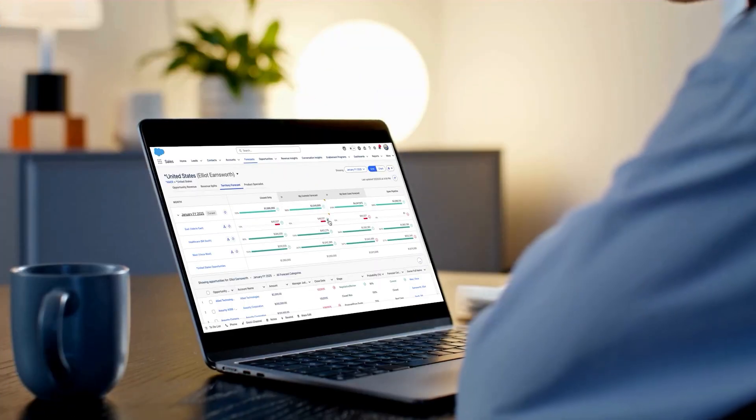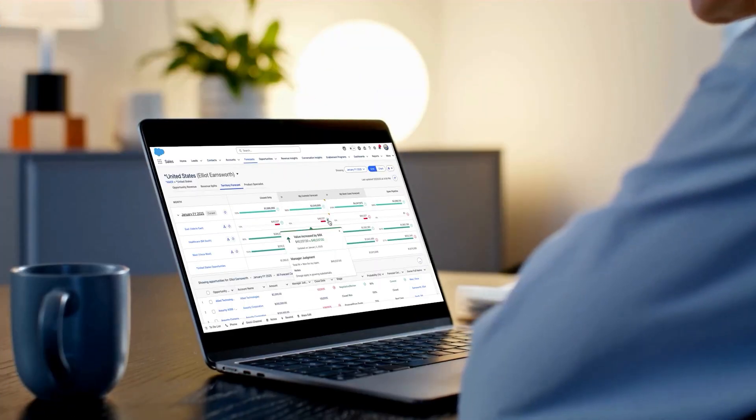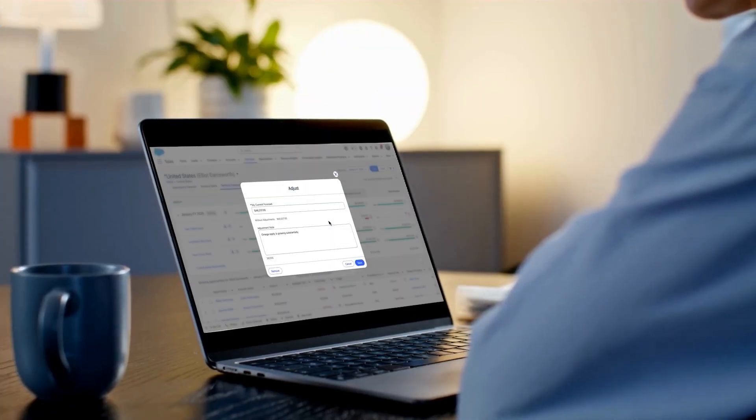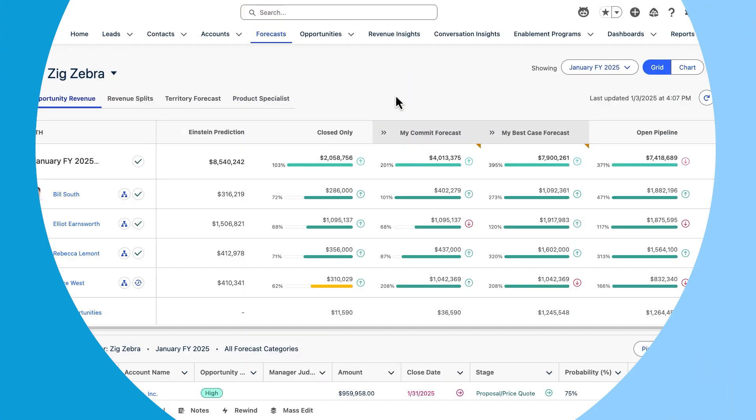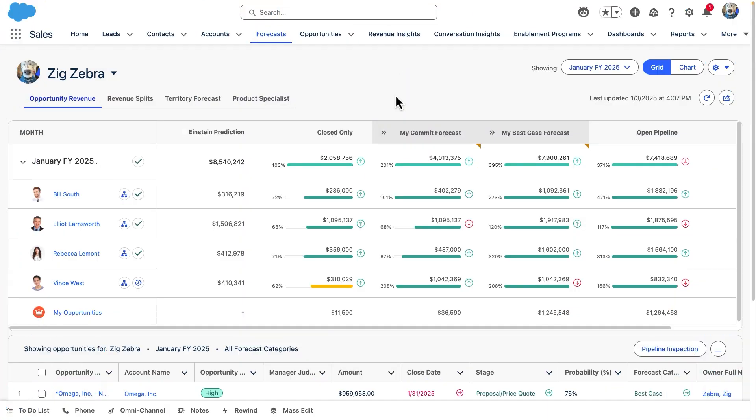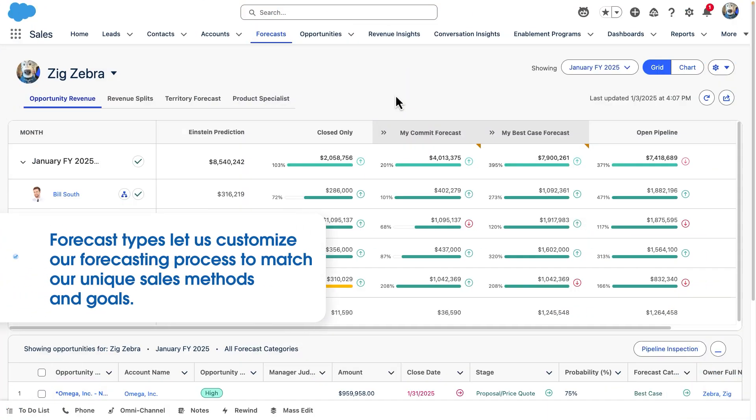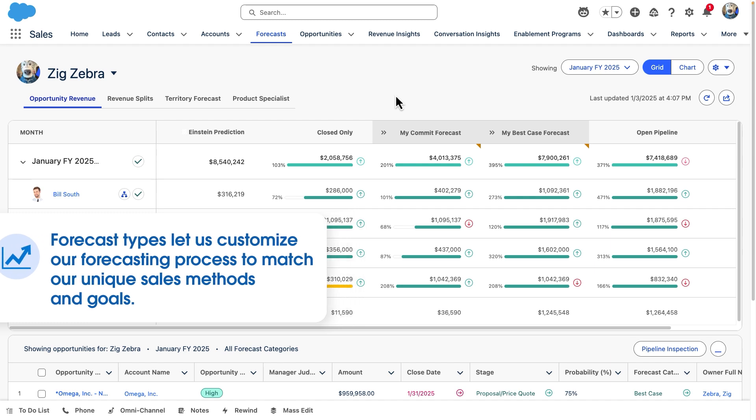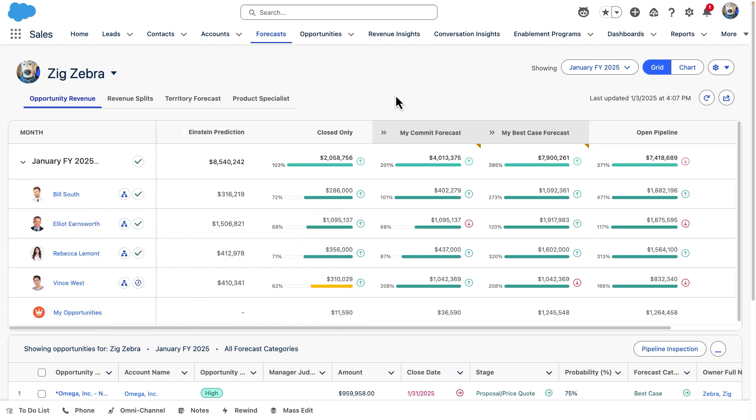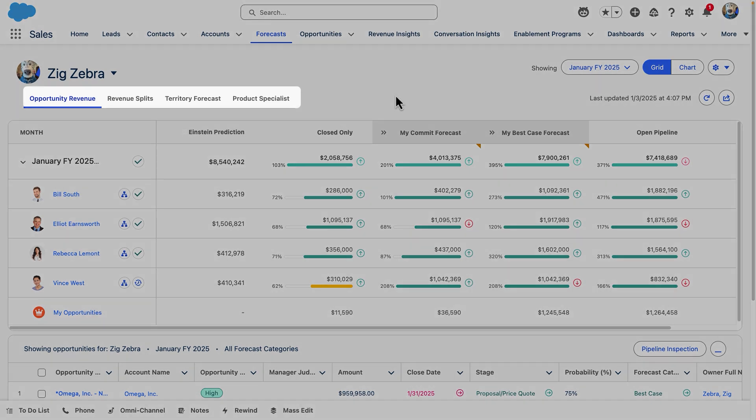Forecasting isn't one-size-fits-all, and so your forecasting experience needs to be flexible to adapt to the way you do business. That's where forecast types come in. Forecast types let us customize our forecasting process to match our unique sales methods and goals. Each forecast type shows up as a tab at the top of the forecast page.